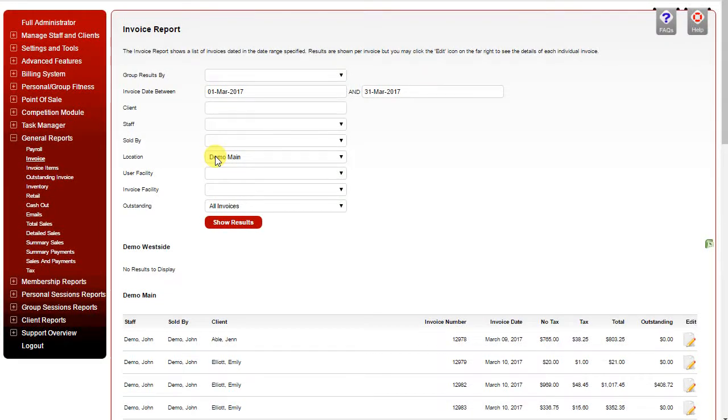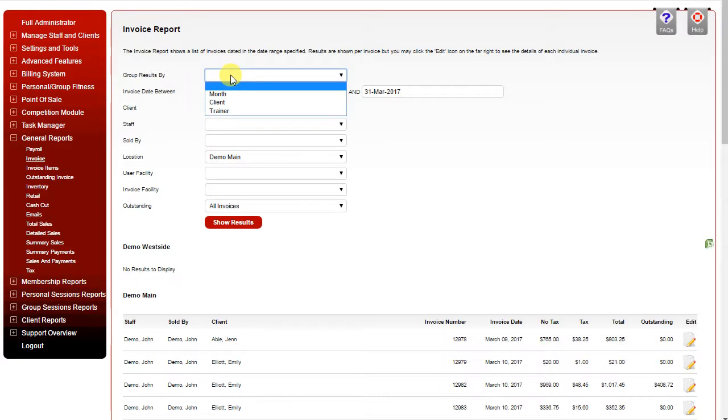The invoice report shows a list of invoices in a specific date range. You can group the results by month, client, or trainer.